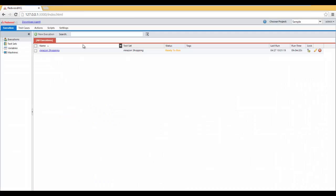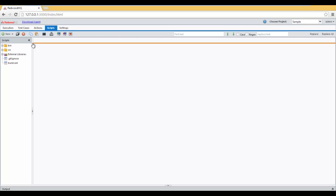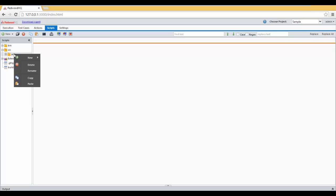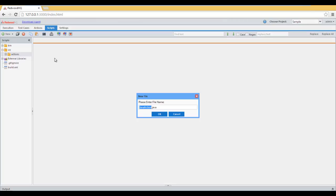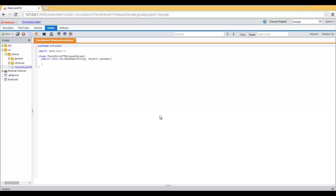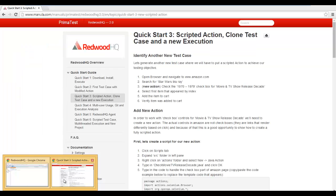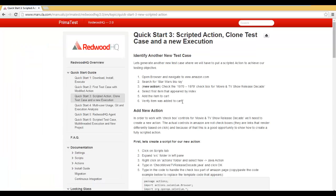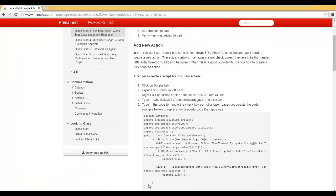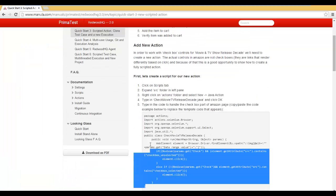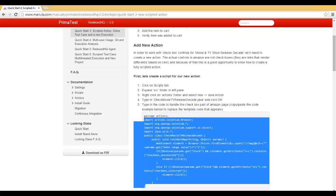In Reduit HQ, let's create a new action to support that check in the checkbox. First, we need to create a script. Let's go to Scripts, Expand SRC Folder, right-click on Actions, select New, and Java Action. Type in Check Movie TV Release Decade, click OK. And then put your code here to handle this checkbox, or go to the Quick Start Guide that comes with this video and copy-paste the code we have in there to make things easier.